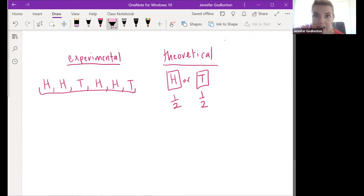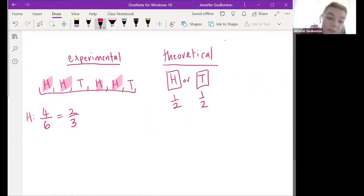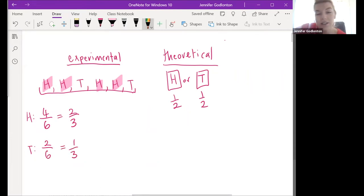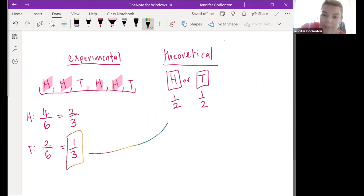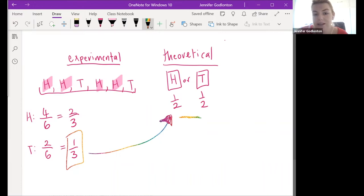How many times did I get heads? Four times - one, two, three, four. So the probability of my experimental outcome here would be four out of six, because there were six flips and four of them were heads. That simplifies down to two out of three. For tails I got two out of six, which simplifies to one out of three. The difference between experimental and theoretical is that those numbers are different - if you flipped a thousand coins, it would get close to 500/500. The more experiments you do, the closer to the theoretical numbers you get.